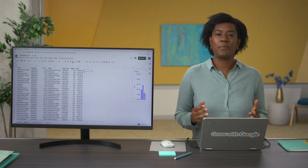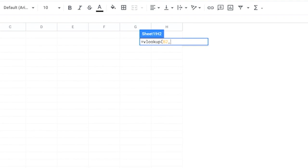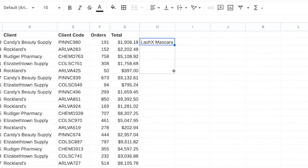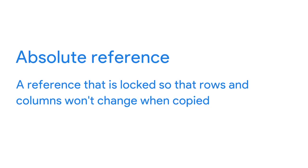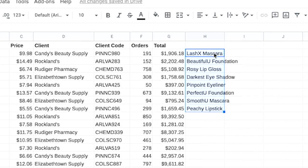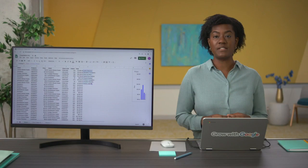If the first few rows of a VLOOKUP have returned the correct result but when you drag the function down the column problems start popping up, this is probably because the table array part of the function hasn't been locked or made absolute. An absolute reference is a reference that is locked so that rows and columns won't change when copied. You can fix this issue by wrapping the table array in dollar signs — the dollar sign controls how the reference will be updated and makes sure the corresponding part of the reference doesn't change.